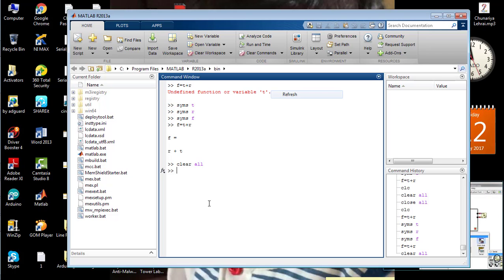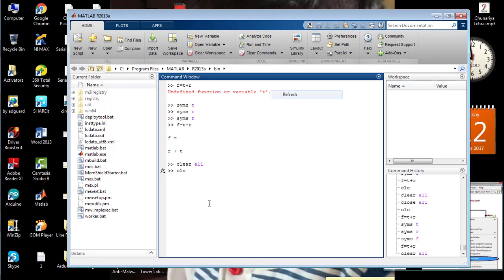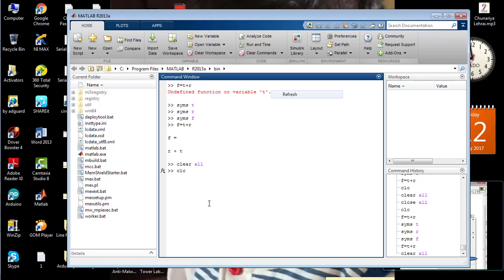And if I use the command CLC, you will see that all the history from the command window will be deleted.